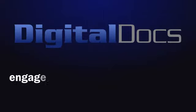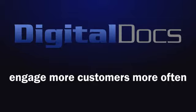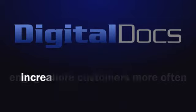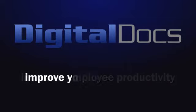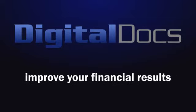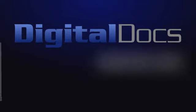You'll be able to engage more customers more often, increase employee productivity, and improve your financial results.